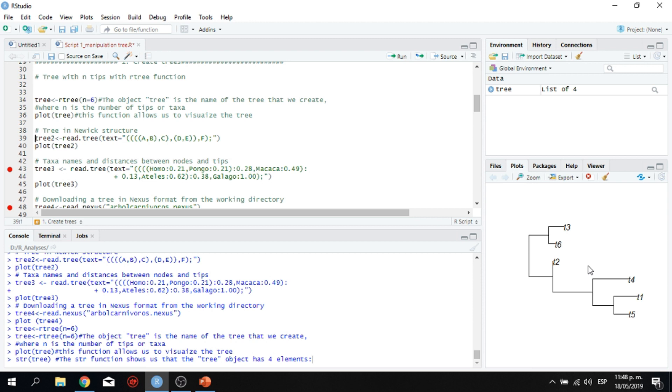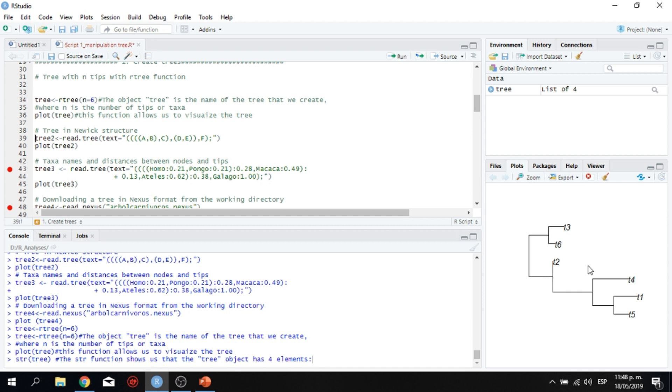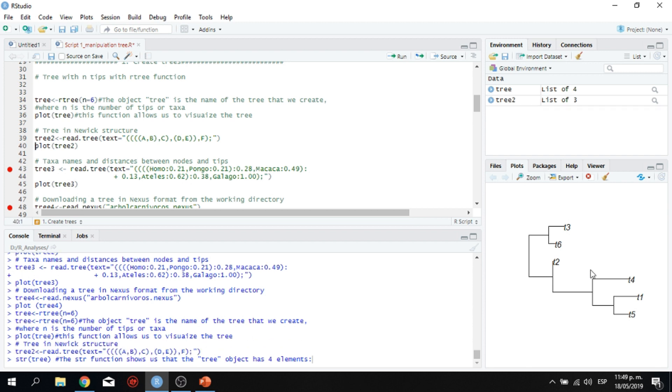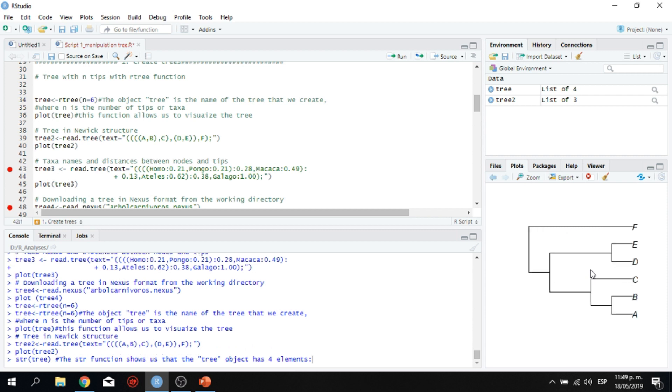There's another way which you can actually represent a phylogeny and it is called the Newick structure. And this Newick structure responds to a hierarchy, a hierarchy which is also represented here by these parentheses. So A is closely related to B. A and B are closely related to C. A, B and C are sister groups of D and E. And DNA are sister species or whatever individuals. And all these A, B, C, D, E, are closely related to F. So let's do this analysis.